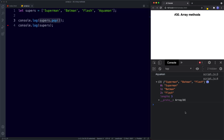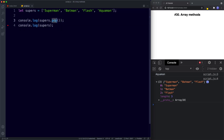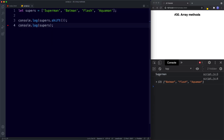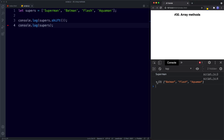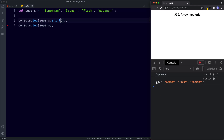We can also use shift, which is similar to pop but removes the first item. So pop removes the last item and shift removes the first item. If we say supers.shift we get Superman returned, and the supers array now returns Batman, Flash, and Aquaman.